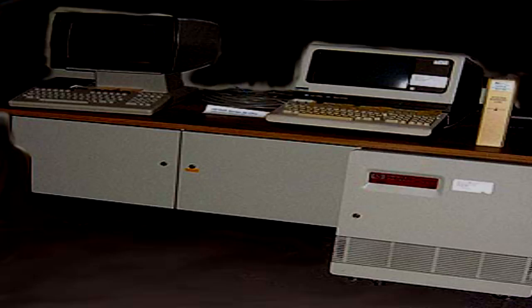Video surveillance equipment is to be installed outside the observation windows to record the device's output, as well as any input provided by SCP-1190-1. All recordings from the surveillance equipment are to be permanently archived for study.